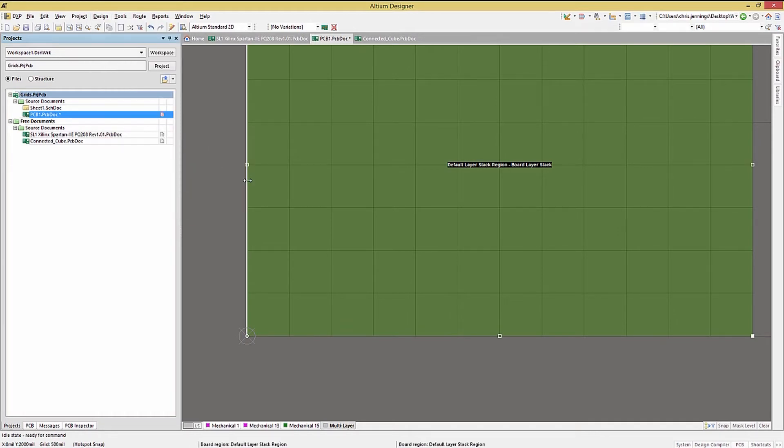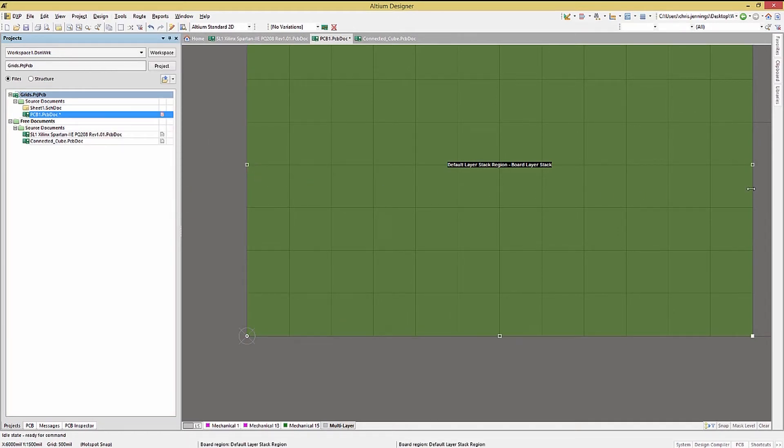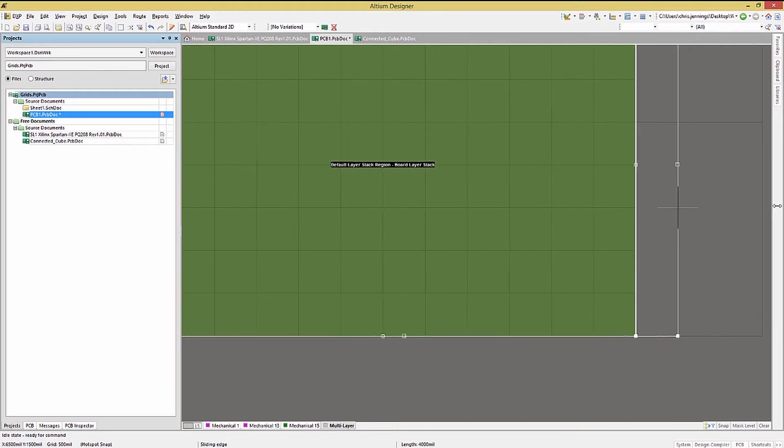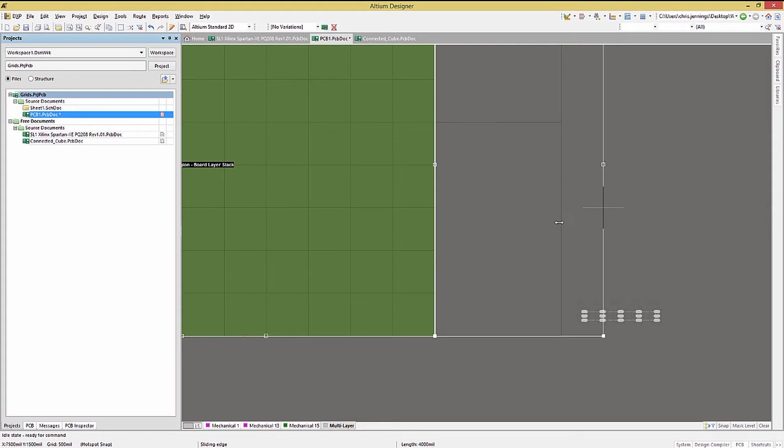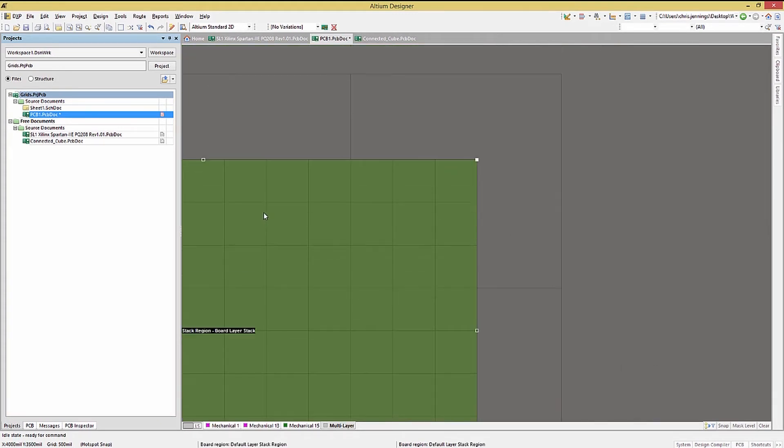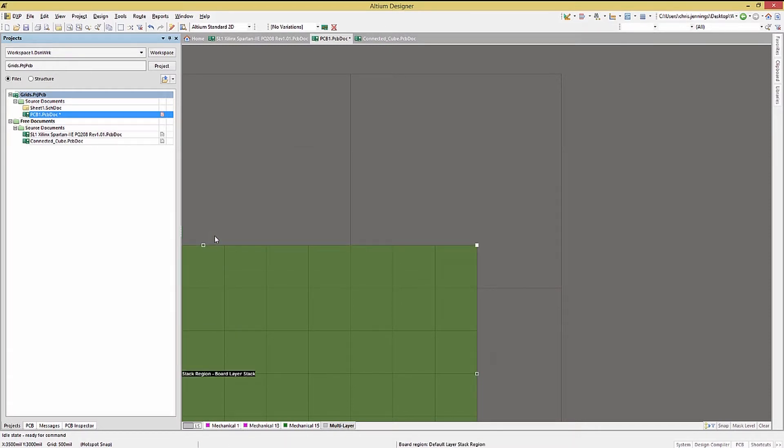So with the grid set to 500 mil and the origin set, adjusting the board is made much easier. Grabbing a side, we can stretch it out to the XY location indicated on the bottom left of the screen is at the right coordinates. In our case, 3,000 in the Y and 6,500 in the X. Now we have a board accurately sized.